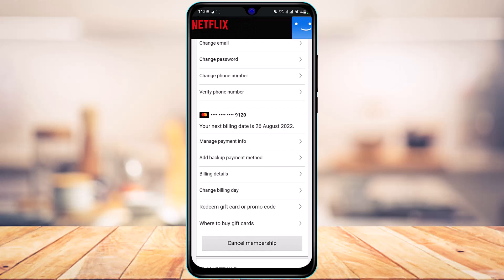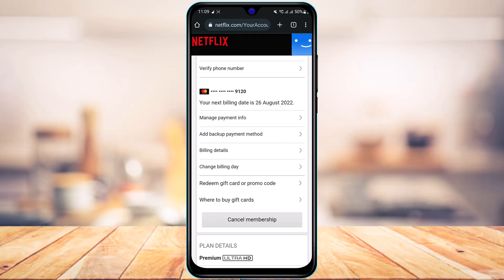As you tap on Account, you'll be taken to your account page where you have all of your details. Now, there isn't a definitive setting on Netflix to cancel your auto payment directly, but there are two things you can do: first, you can change your billing day to stop being charged on a particular day, or second, you can simply cancel your membership, and until you resume it you won't be charged at all.